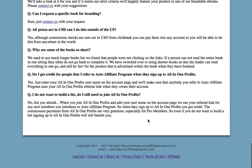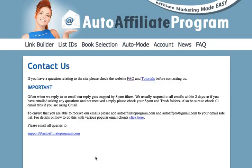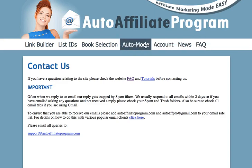Any other question you might have should be answered in the FAQ. If not, at the bottom you can contact us by clicking the link right there. So that's Auto Affiliate Program — if you delve into the Frequently Asked Questions page you can get more information about each section. To get started, set up Auto Mode, and once you've done that, I strongly recommend that you create an account with All-in-One Profits and use Auto Affiliate Program to build highly targeted email lists.